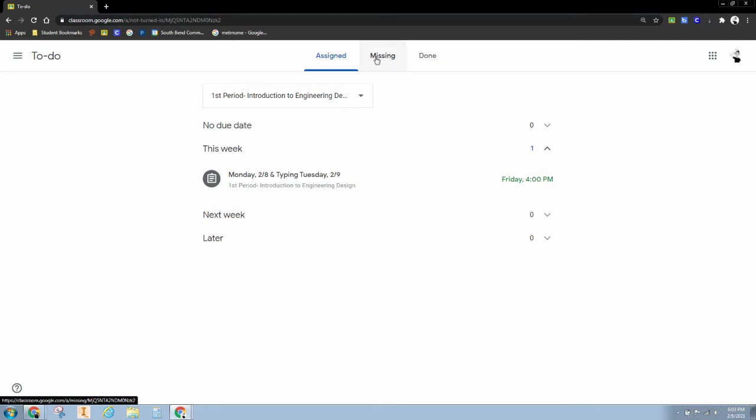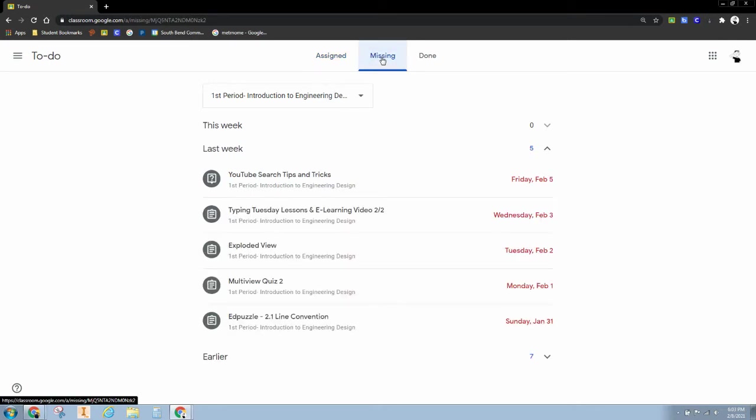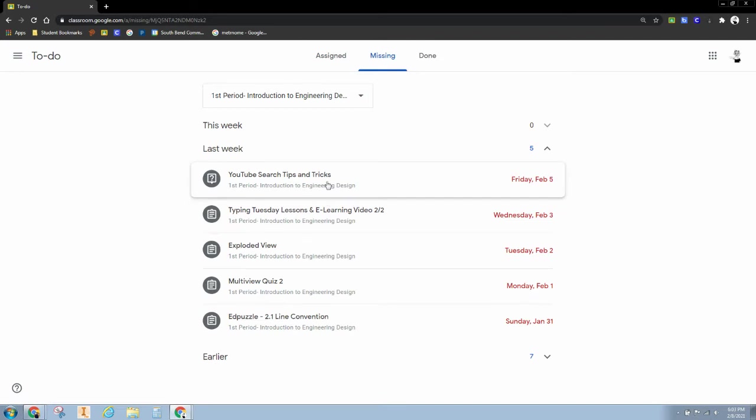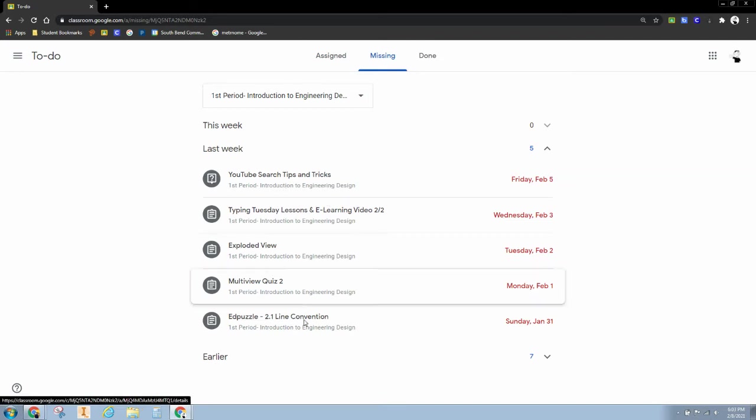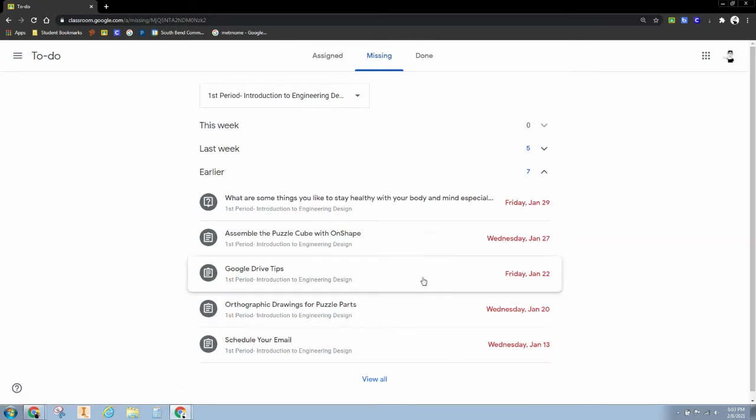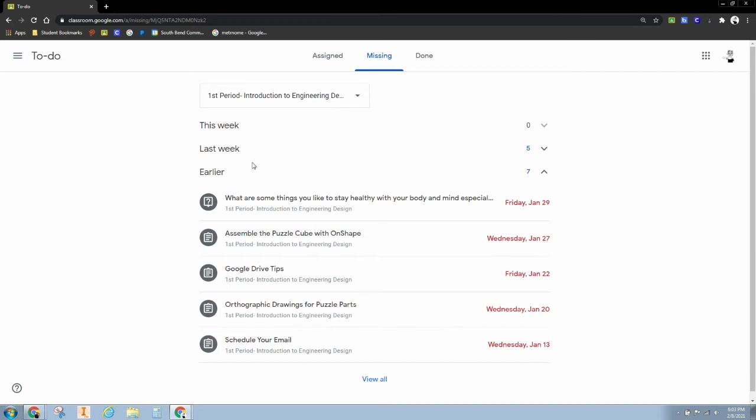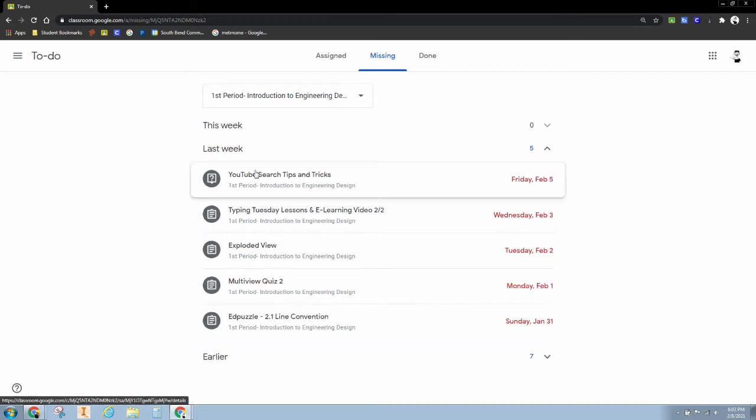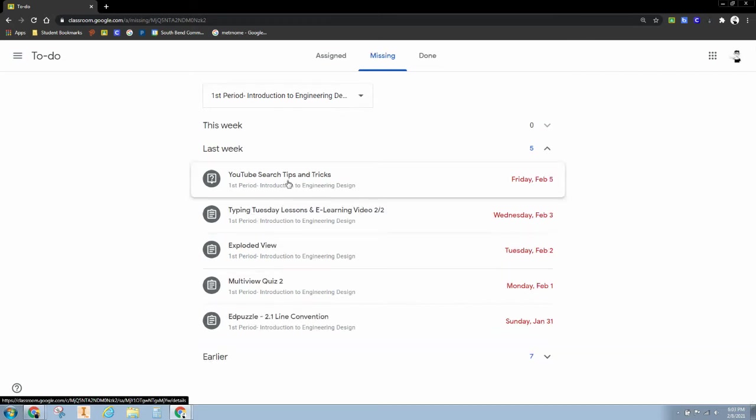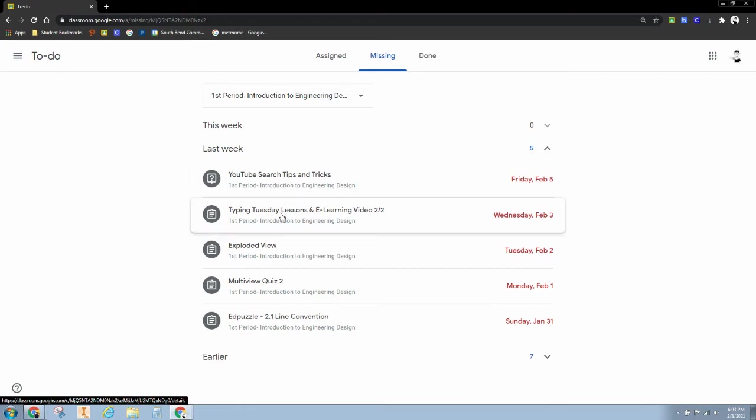The other great thing about this is I can hit missing. Now I can see all of the work that I'm missing from last week and maybe even earlier. So I'm going to start with last week's stuff. Maybe you can grab some of those low hanging fruits and get those assignments done.